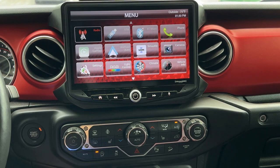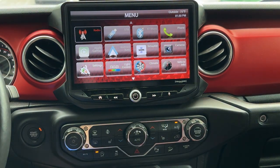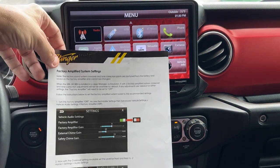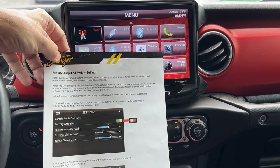Here we are in our Jeep Wrangler JL, we've got our Heighten installed, and we want to now follow the steps on this piece of paper — Factory Amplifier Sound System Settings.